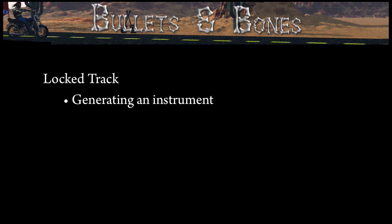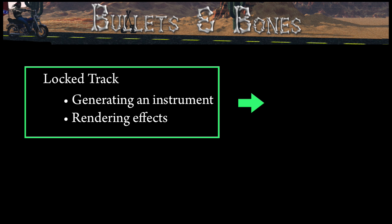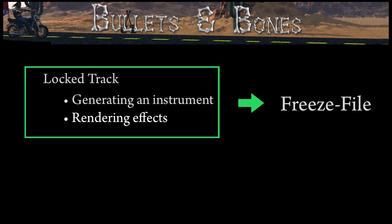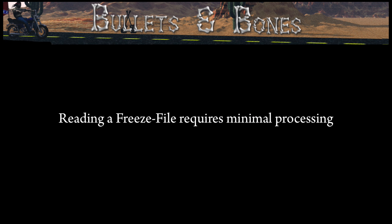When you lock a track, all the work of generating an instrument or rendering an effect is performed ahead of time and saved to disk as a high-resolution 32-bit file called a freeze file. This means that when you play back the project, all the computer has to do is read the file from disk, so there's minimal processing being done.